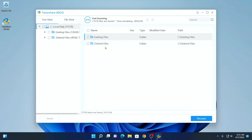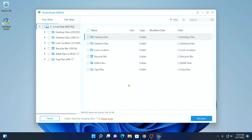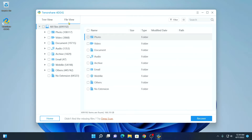It will start scanning your deleted files. This process will take some time — here you will also find the time remaining, so wait until the scanning process completes. My scan has been successfully completed. Here we have two types of views: tree view and file view. Select any of the options and here you will find all your files.